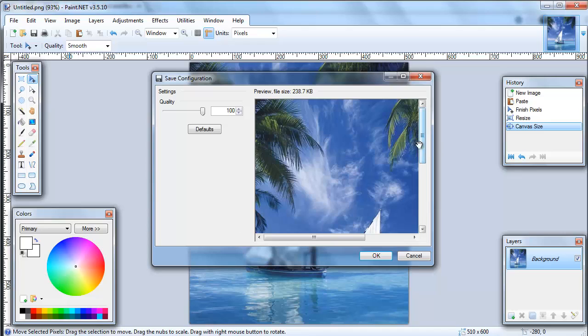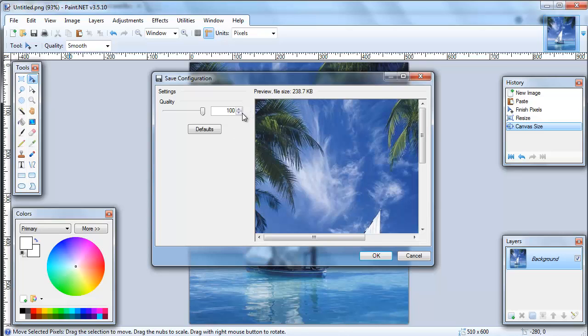What will happen next is that it'll bring you to a file size settings screen. Now anything under 200 kilobytes is borderline. So let's start off by getting it under 200 kilobytes.